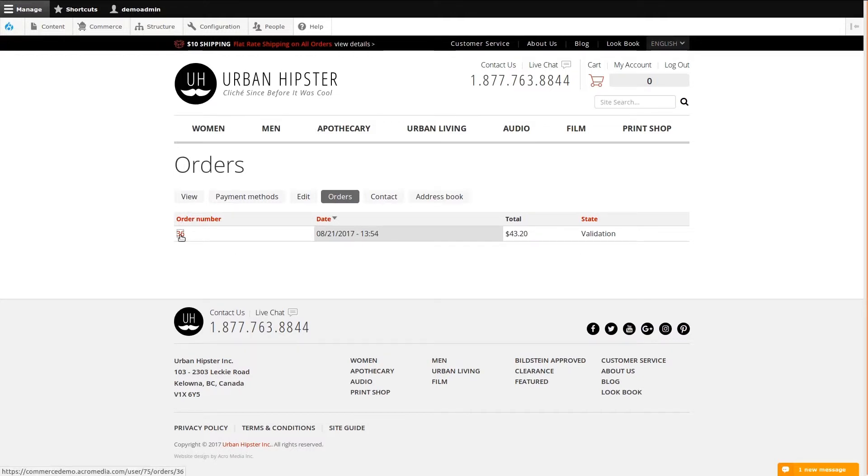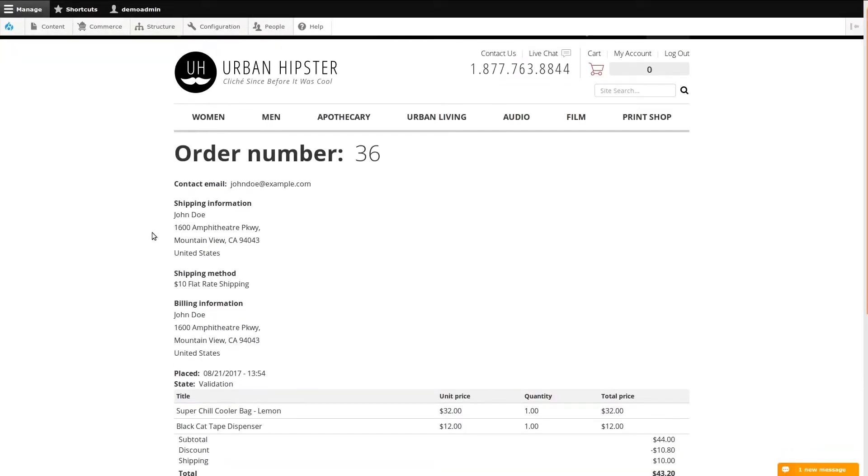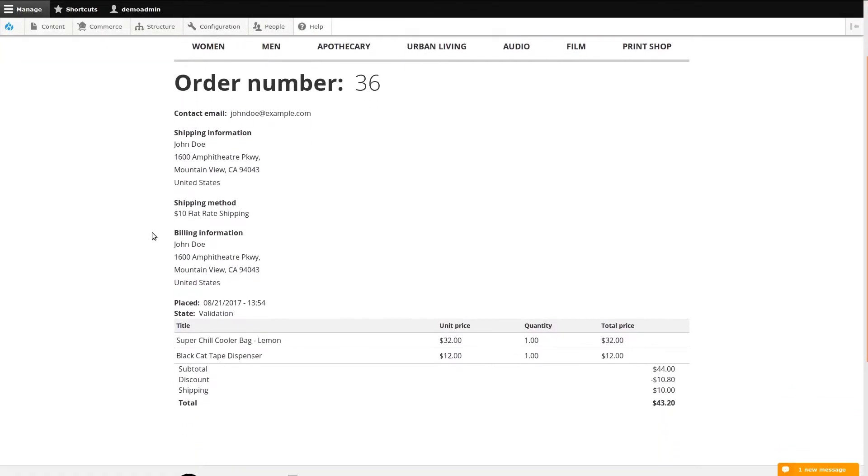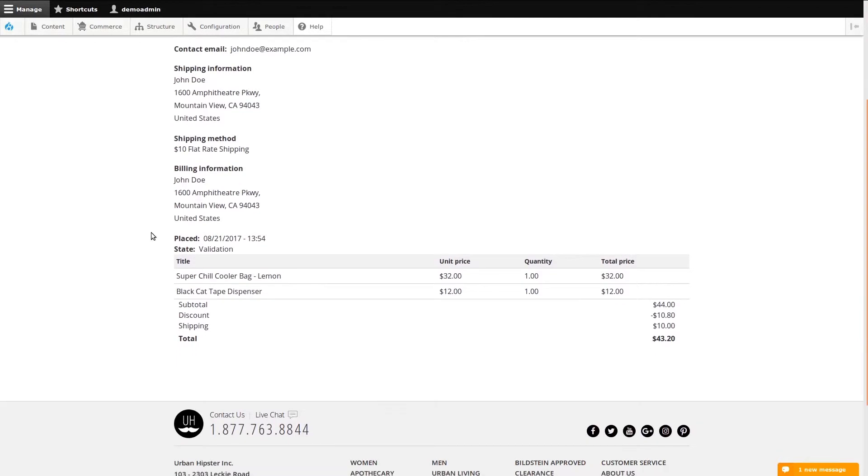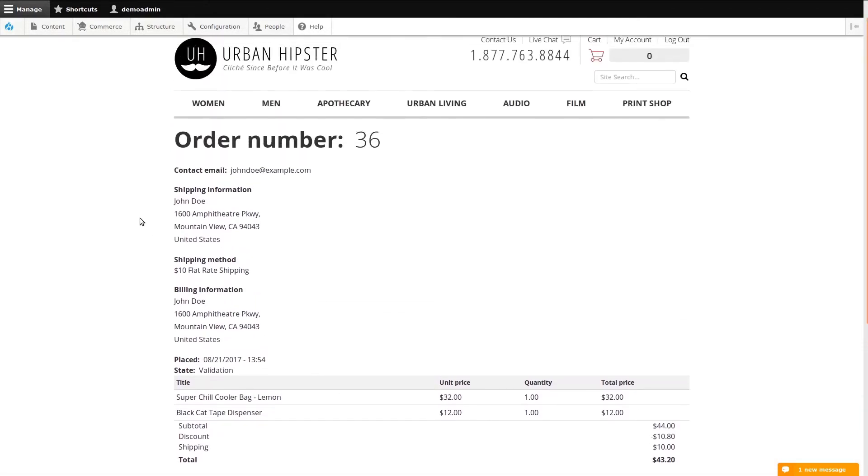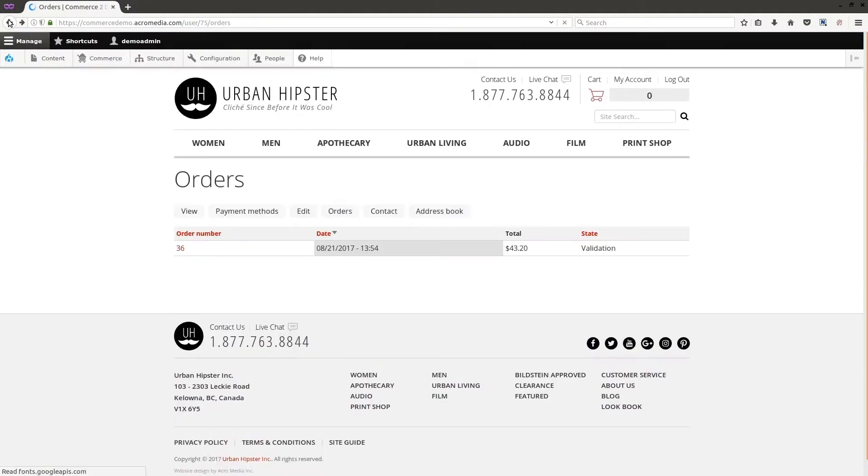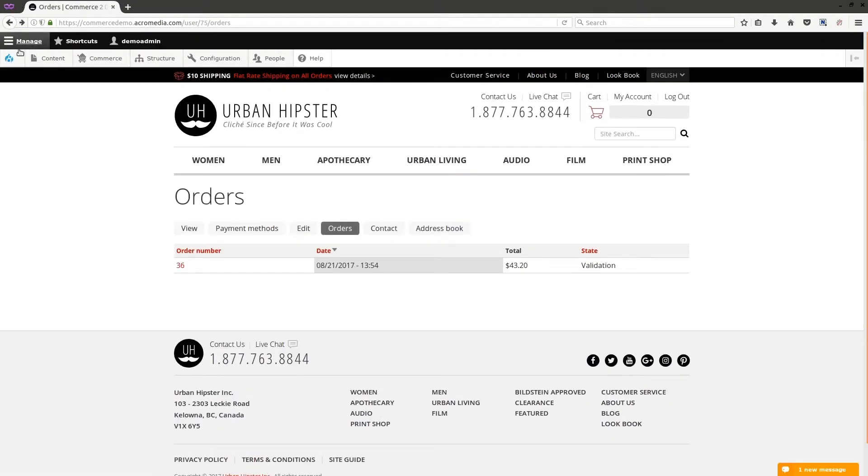We can click the order number to jump into it. The page shows the order in a bit more detail, including the shipping and billing information, the shipping method used, and the products purchased. I'll go back to the previous screen.